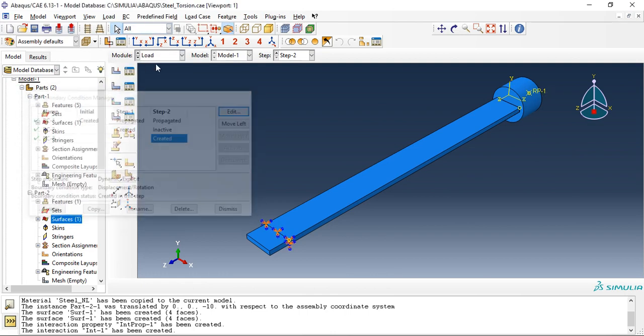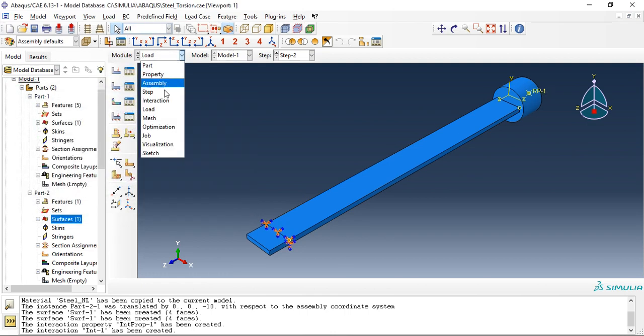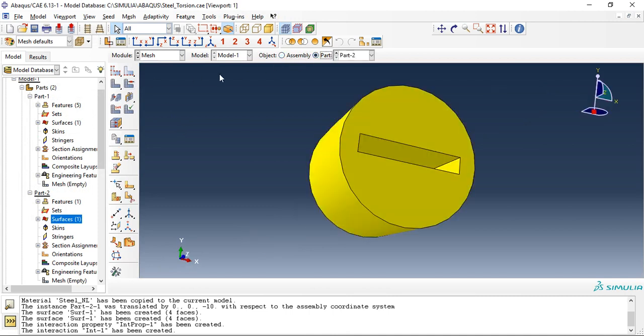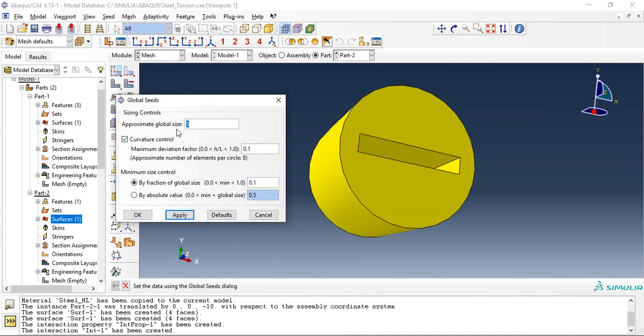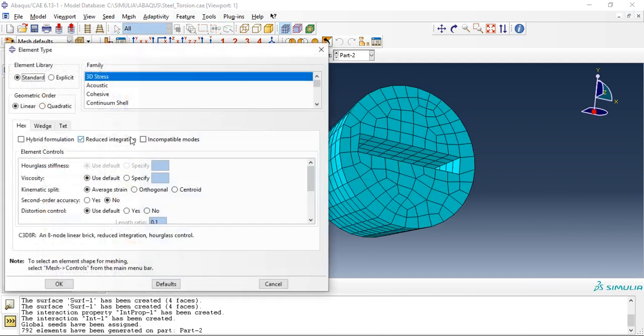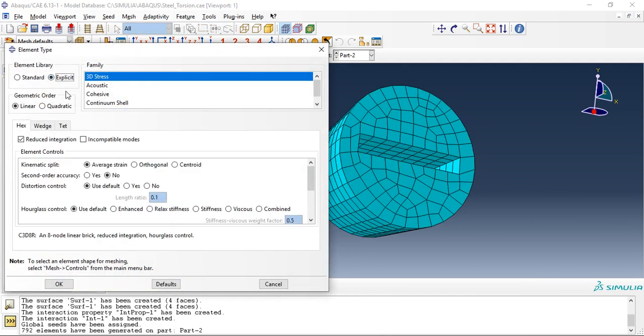Boundary conditions is done, we will quickly mesh it. This part I will give four, element type select explicit.